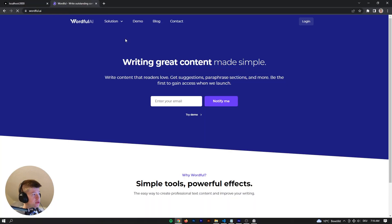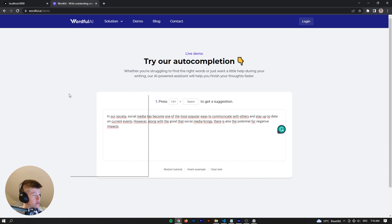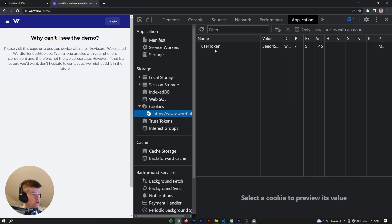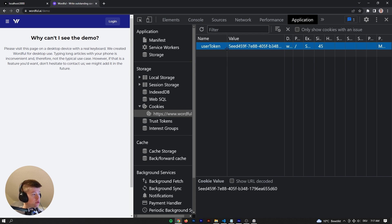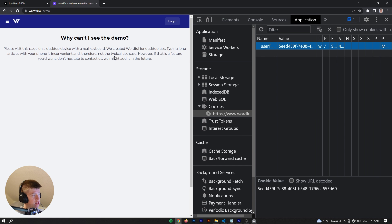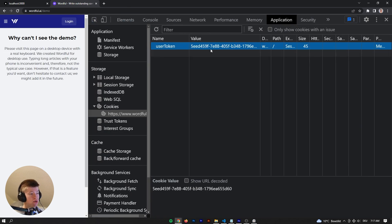For instance, I remember the startup we built together on this YouTube channel — each user has a user token that we send along when making a request to the AI powering the application. That would be one common use case you could use Next.js middleware for. That's pretty much it — I really hope you enjoyed this video. Thank you for watching, and I'll see you in the next one.